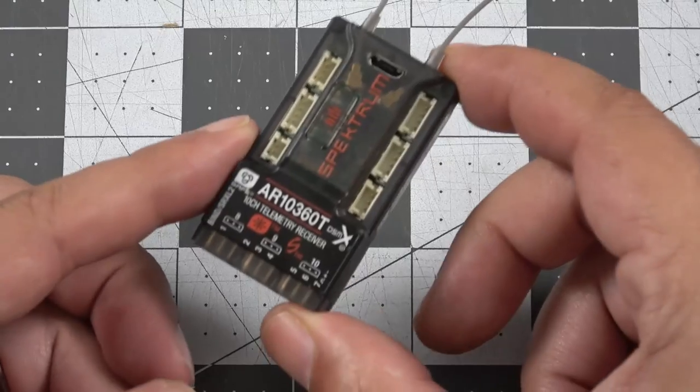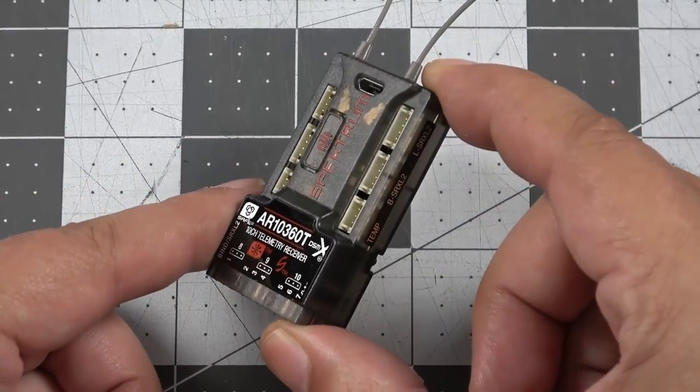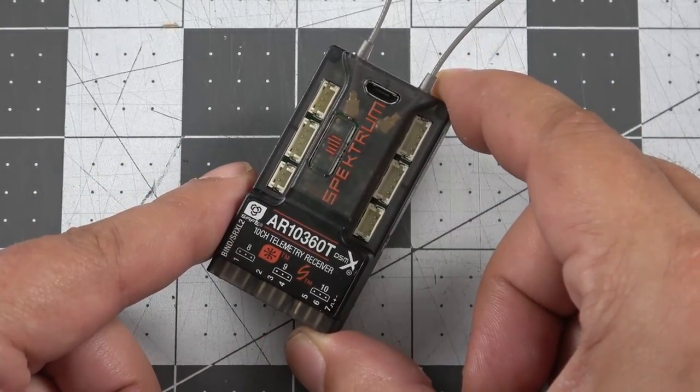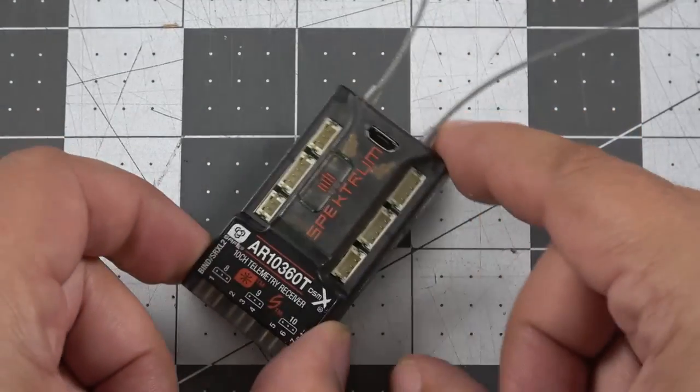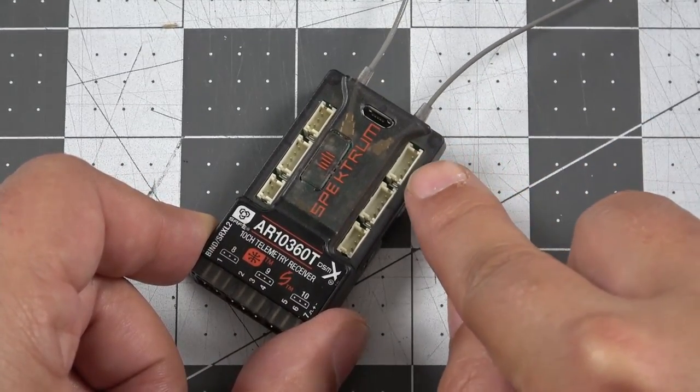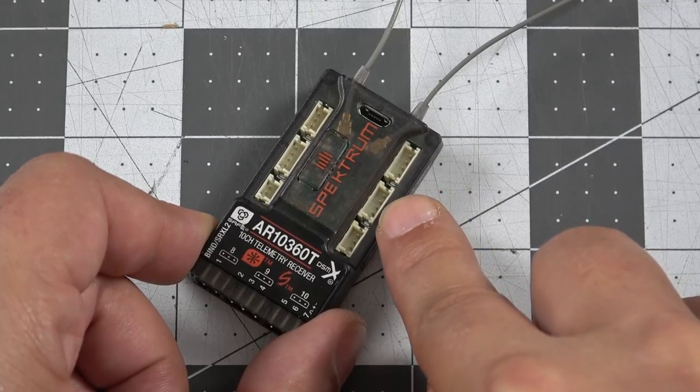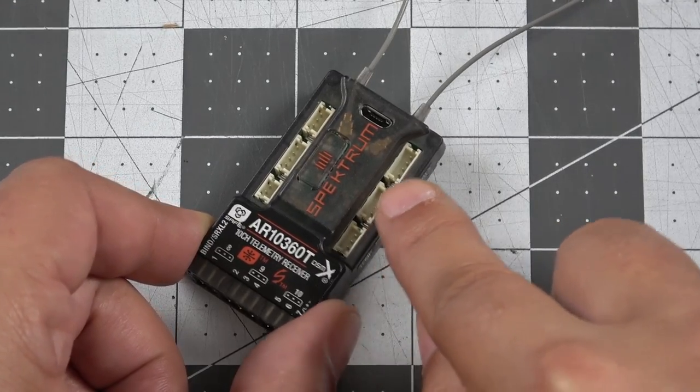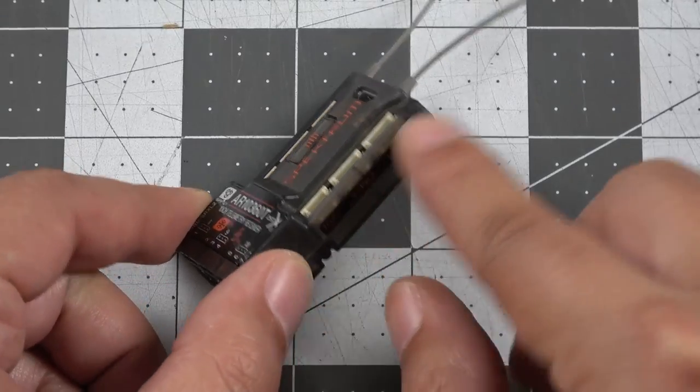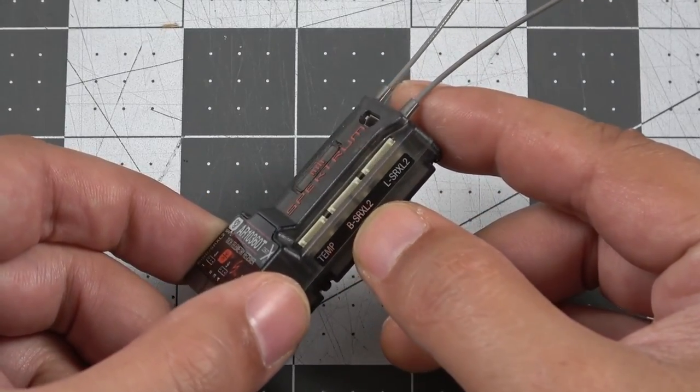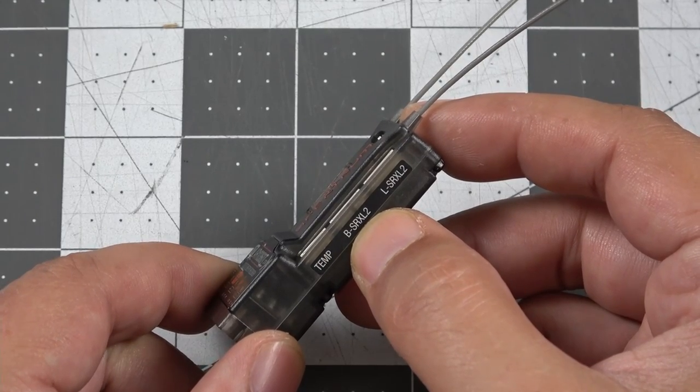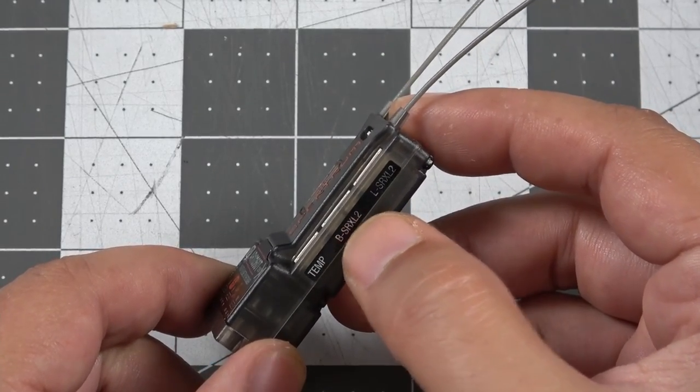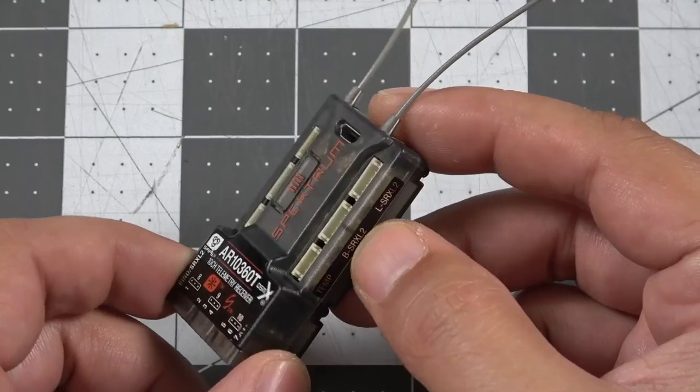Now, something to keep in mind is this is not compatible with older satellite receivers. It will not work with SRXL receivers and it won't work with like your older DSM-2 style receivers or the satellites. You need to be specific in what you get. It supports SRXL2 satellites only, like the Spectrum 4651T DSM-X SRXL2 satellite receiver.